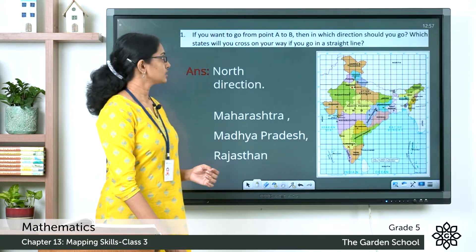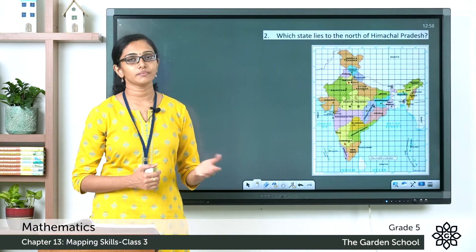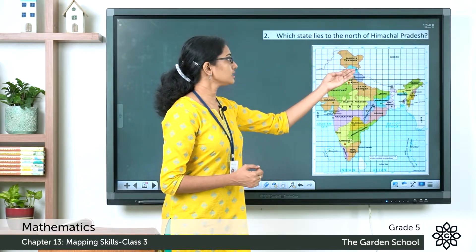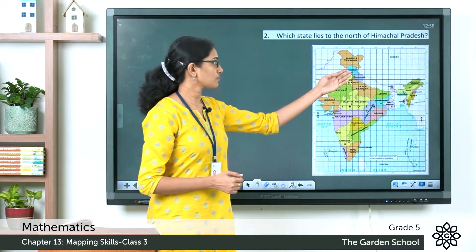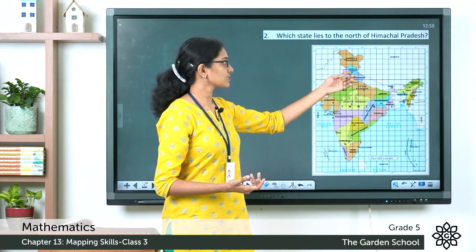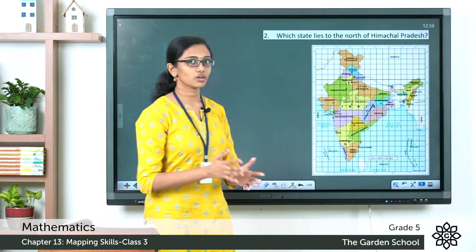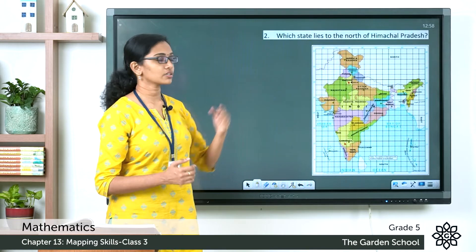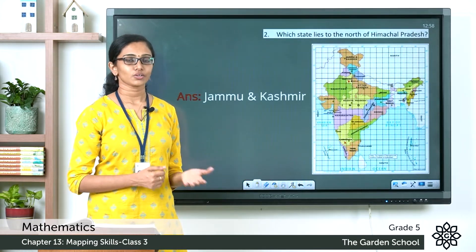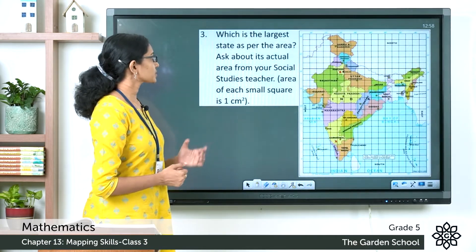The second question: which state lies to the north of Himachal Pradesh? You can see Himachal Pradesh on this map. To the north of Himachal Pradesh, according to the map given, the state you see there is Jammu and Kashmir.